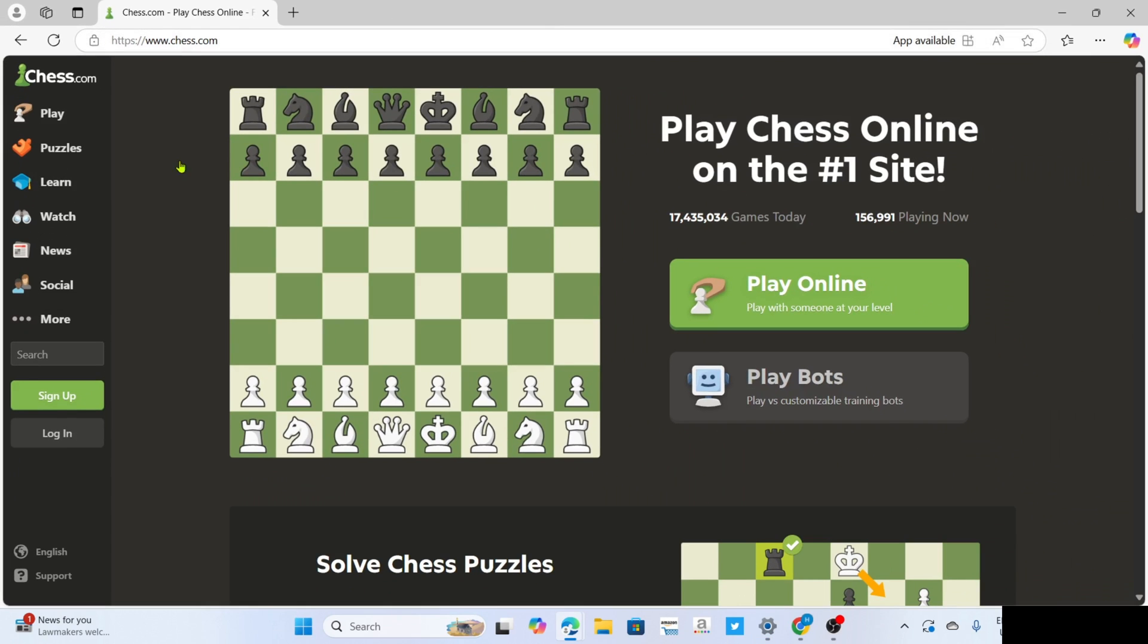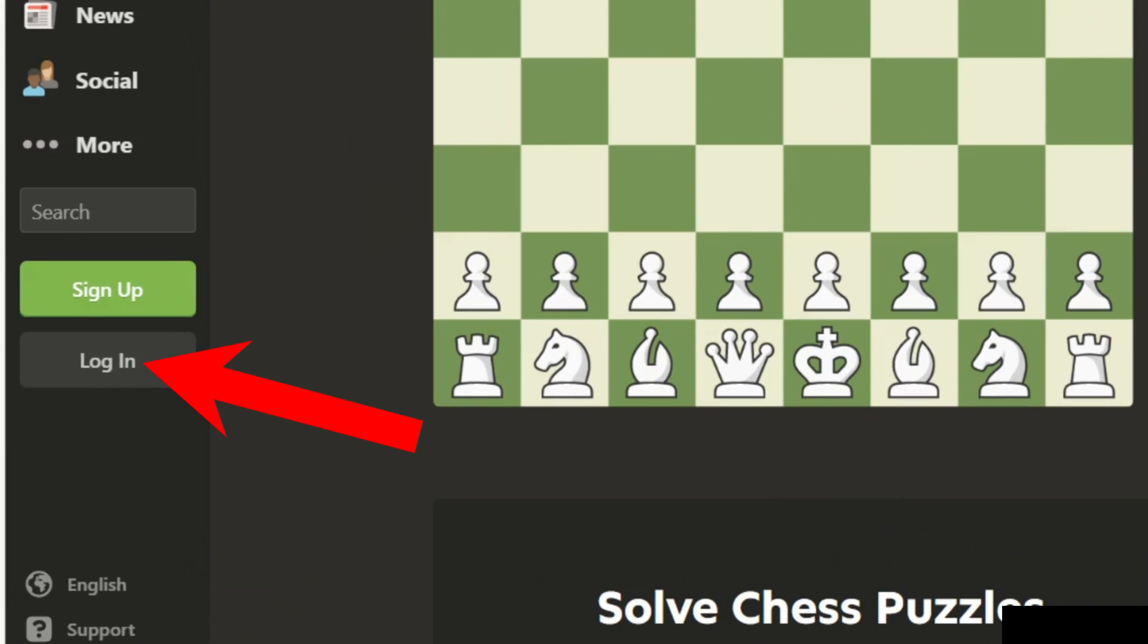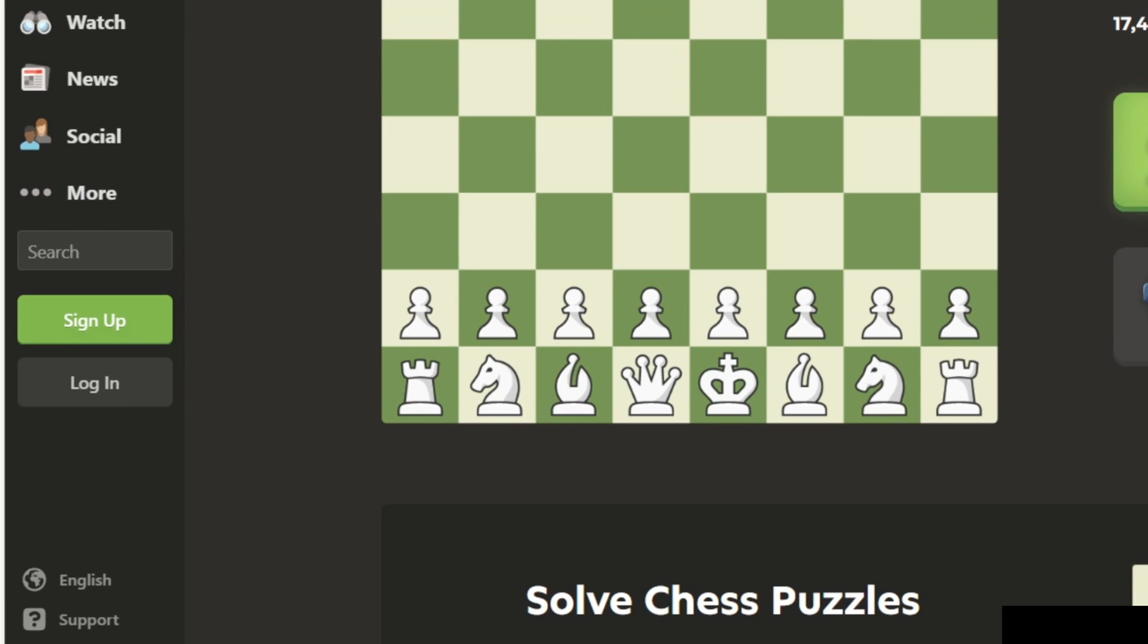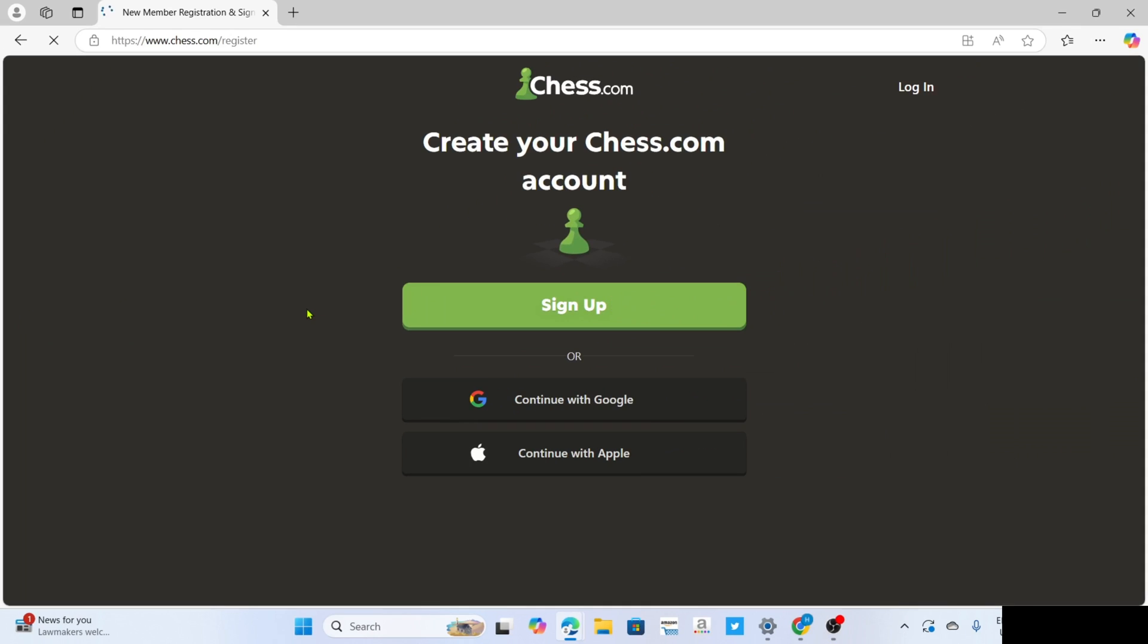Once you're on the official website of Chess.com, next I want you to log in your account right here if you already have one, or sign up if you don't have an account yet. In my case, I will create a new account just for demonstration. So to create an account, just click this sign up button right here.